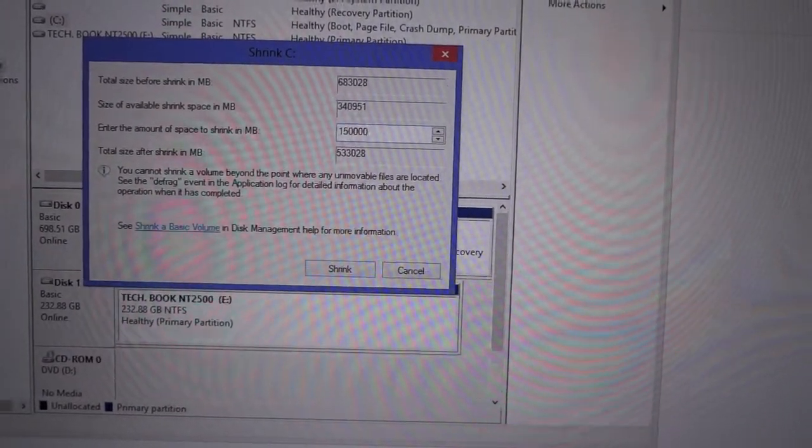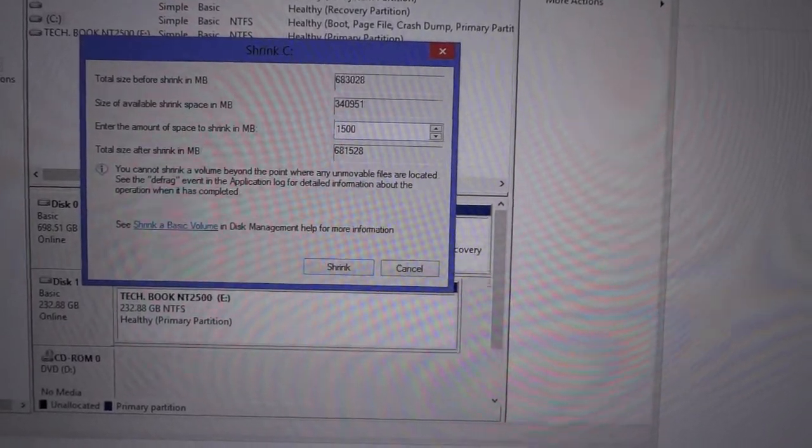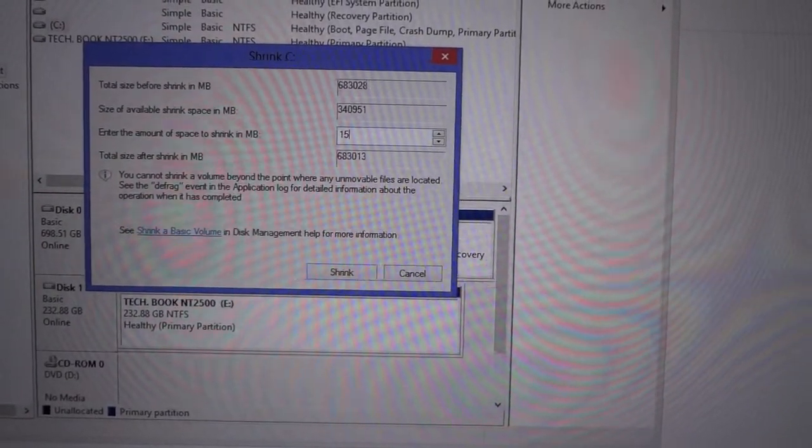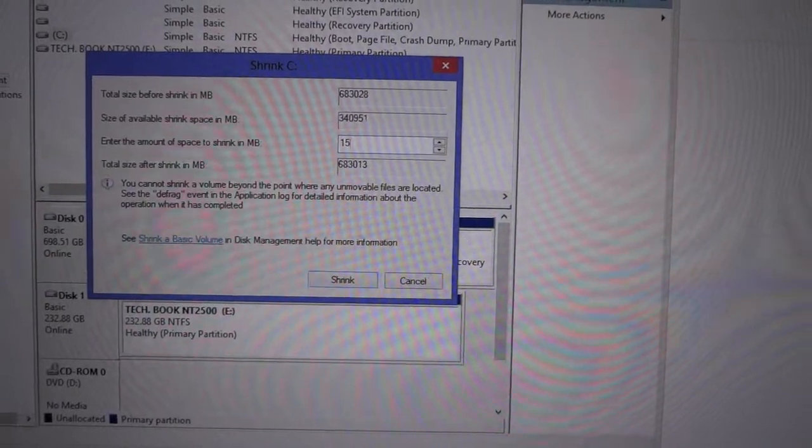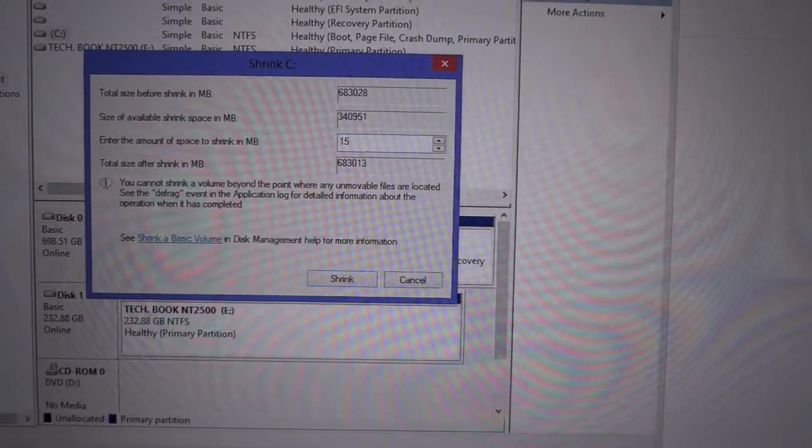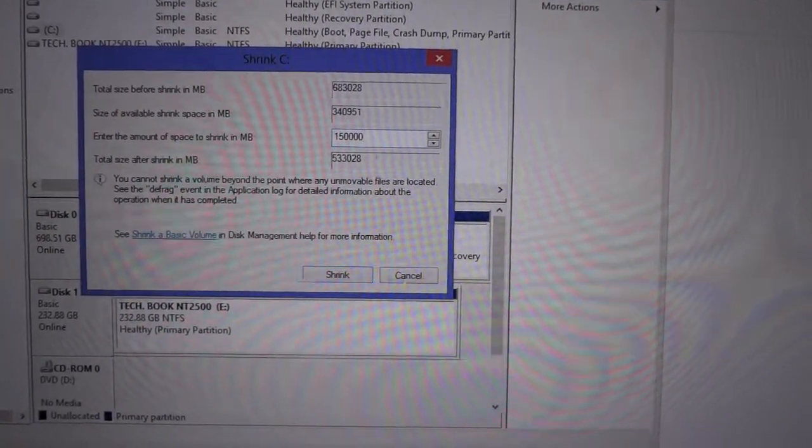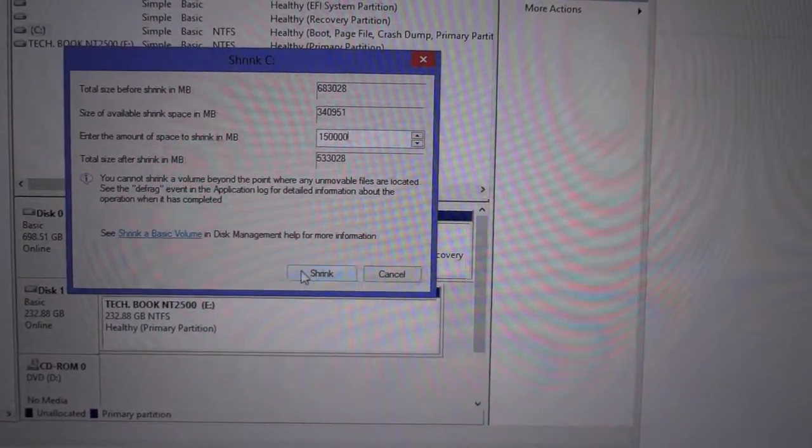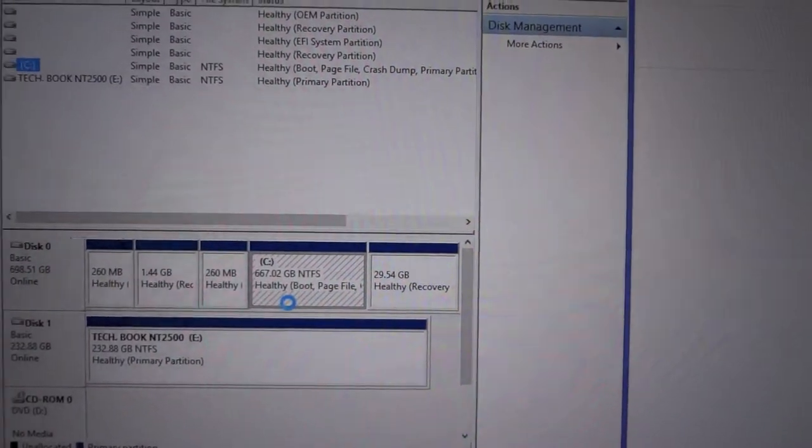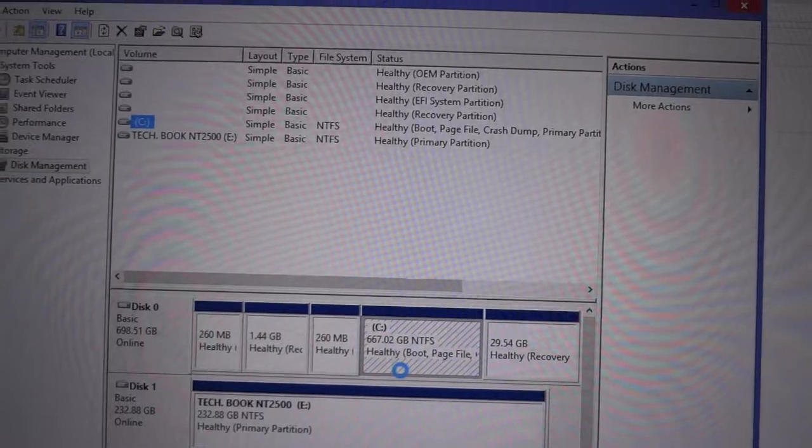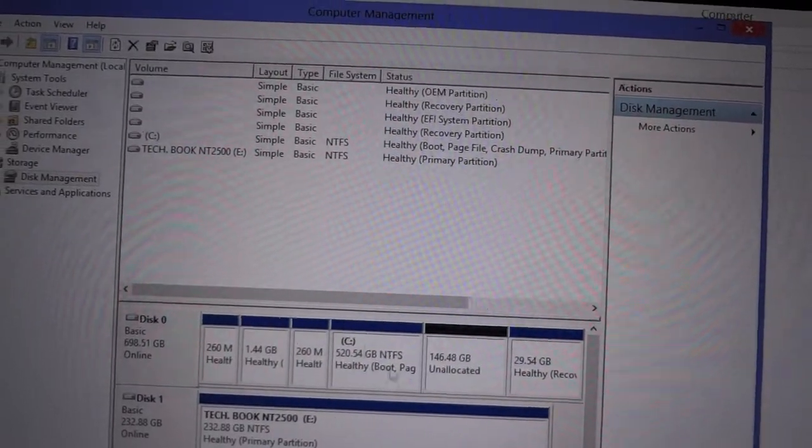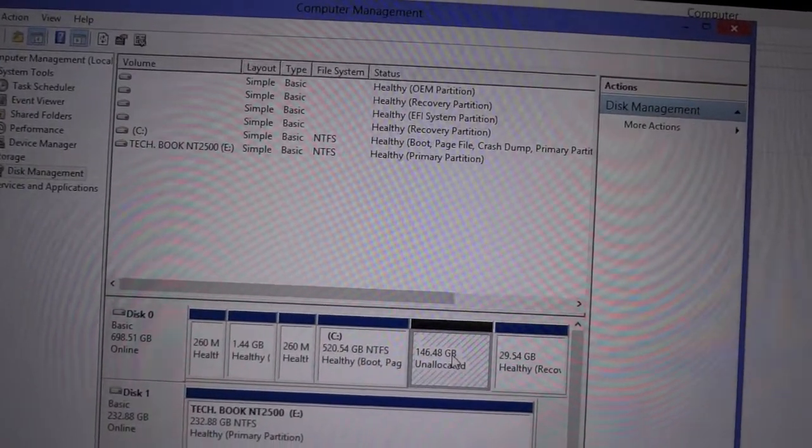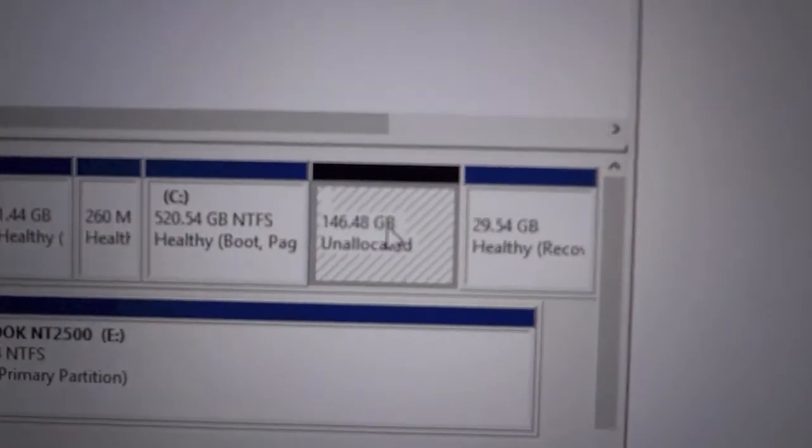Now I'm going to enter the space here, which is 150 GB. Shrinking will take some time depending on the processes of the PC. Now as you can see, it has a 146 GB unallocated space.